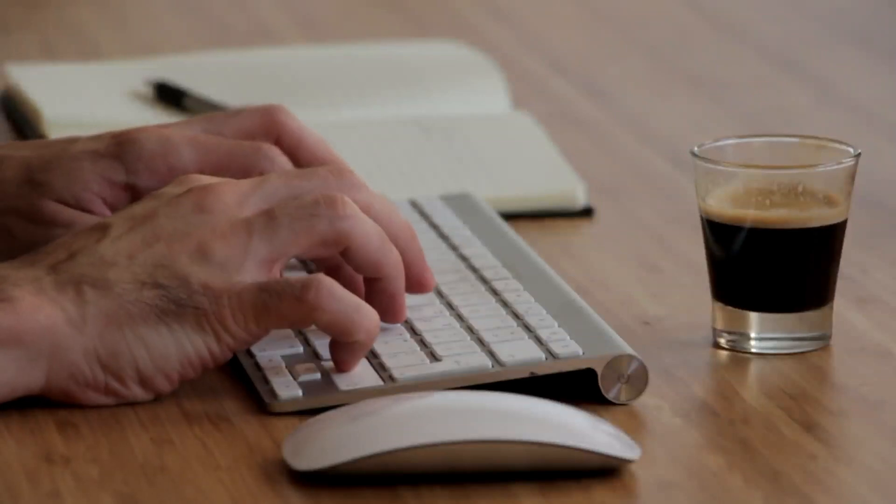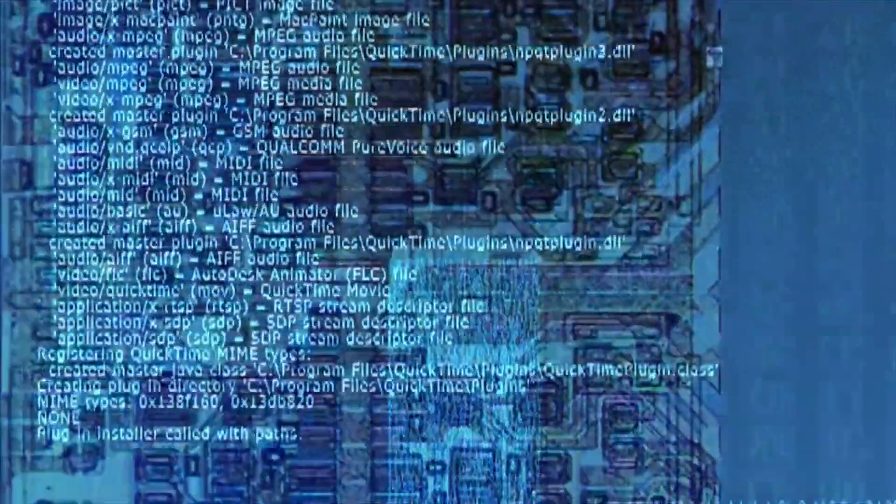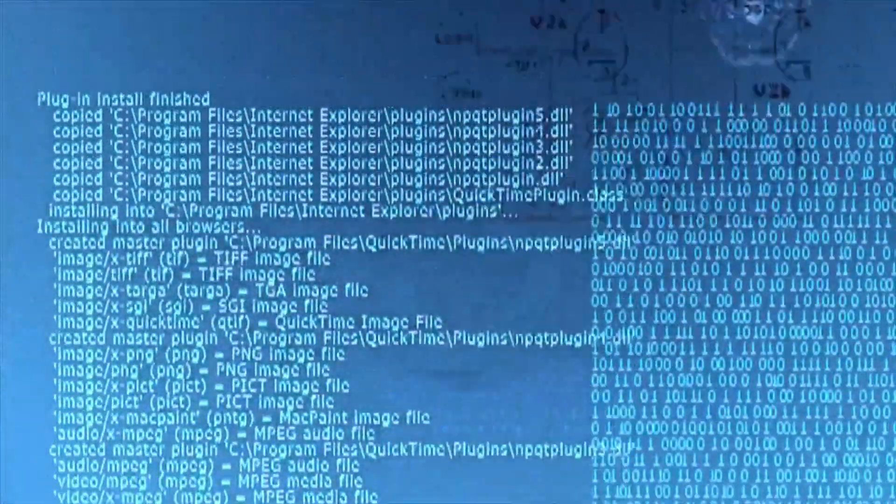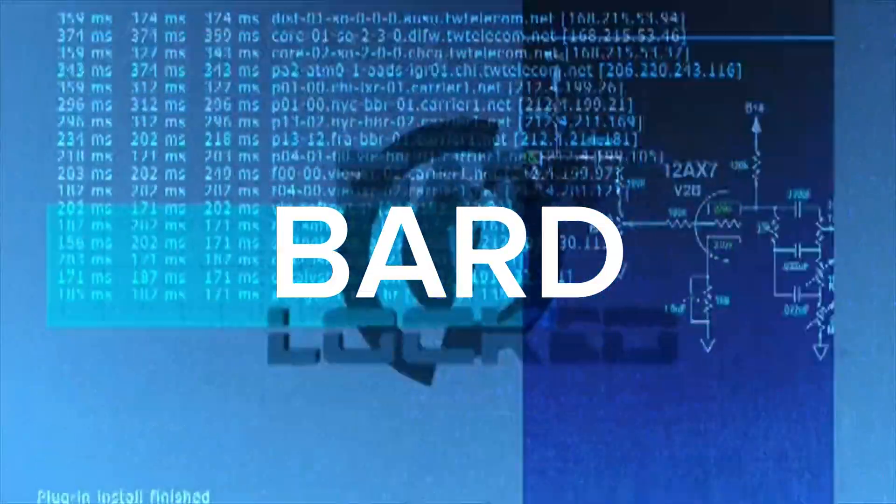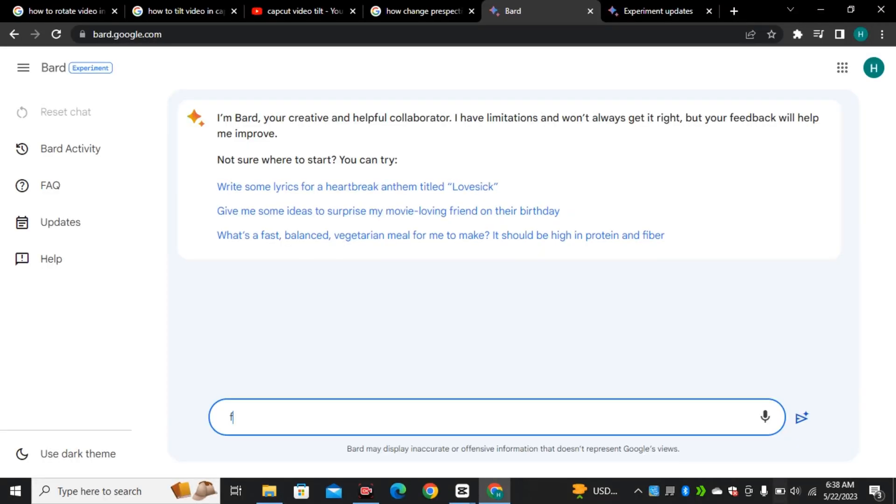In the past few days I have explored some of the hidden features of Google Bard and found some new prompts, and in this video I'll talk about some of the features that will help you a lot.